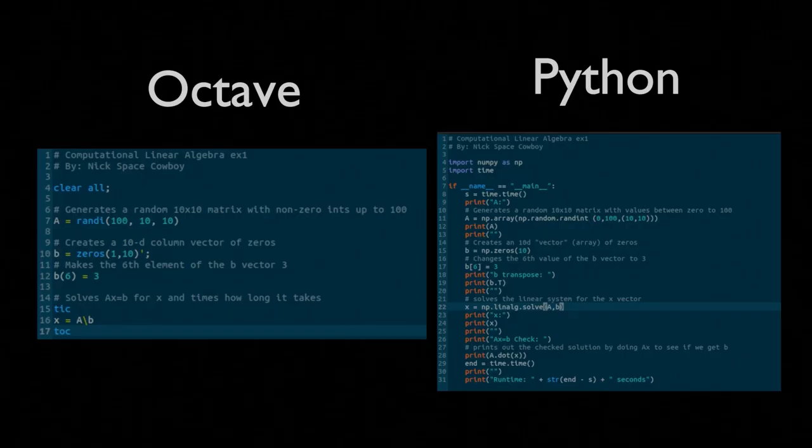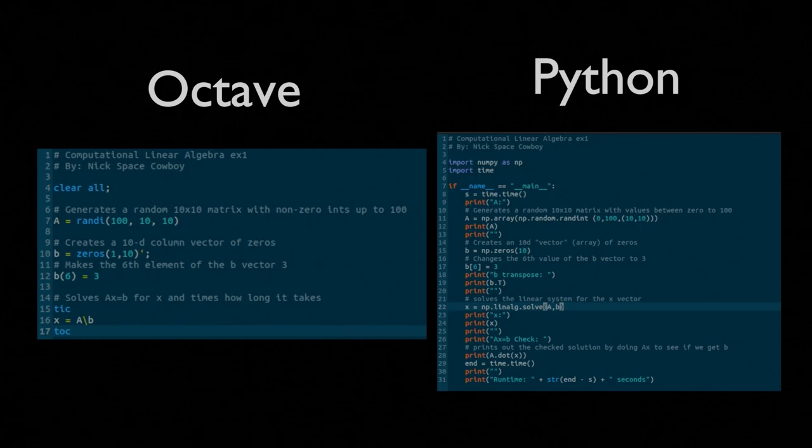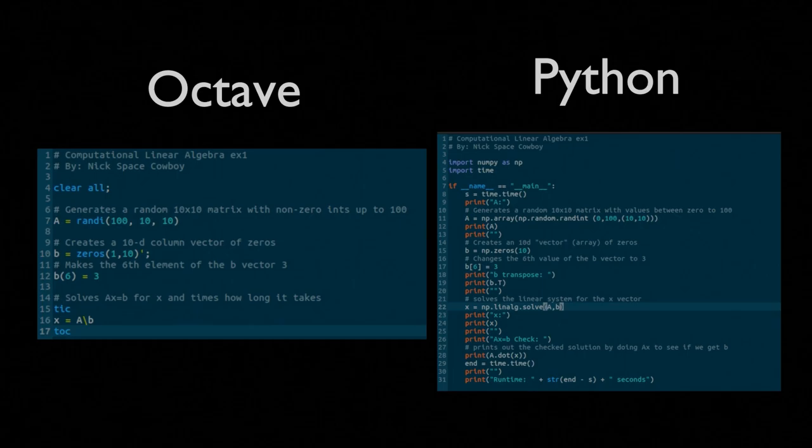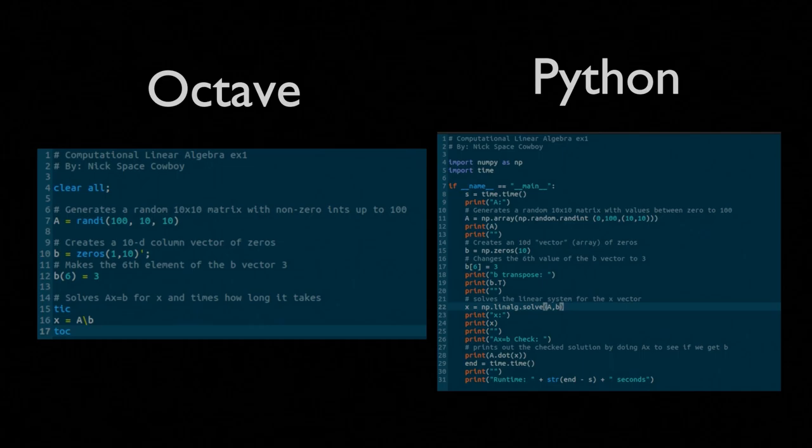Both of these scripts will be available on my GitHub and GitLab pages, and I'll encourage you to pull them or download them and begin running them and messing with them. I've chosen to use both Octave and Python, because I know many people use MATLAB, but MATLAB costs money, and Octave is a really good alternative.